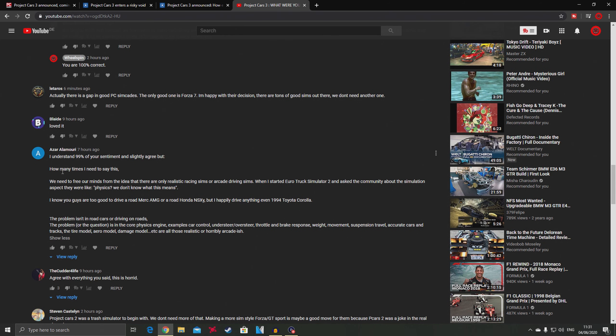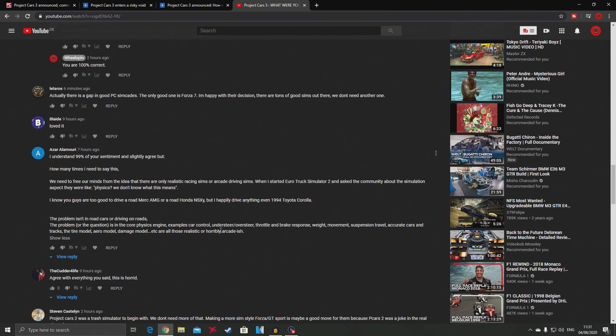Another comment says we need to free our minds from the idea that there are only realistic racing sims or arcade driving games. When I started Euro Truck Simulator 2 and asked the community about the simulation aspect, they were like 'physics, we don't know.' The problem is in the core physics engine.